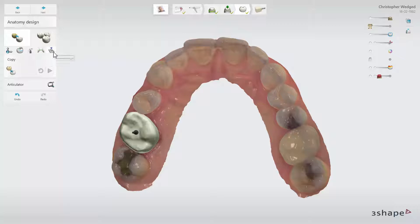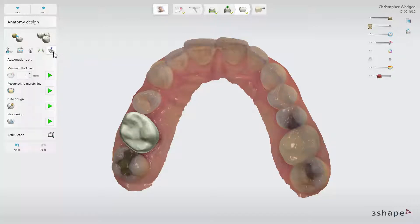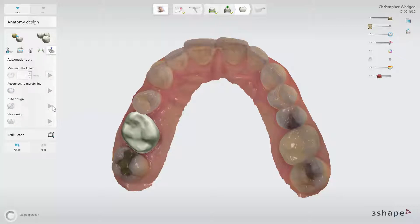For example, you can go to Automatic Tools and click Auto Design to create a valid design of the copied tooth.